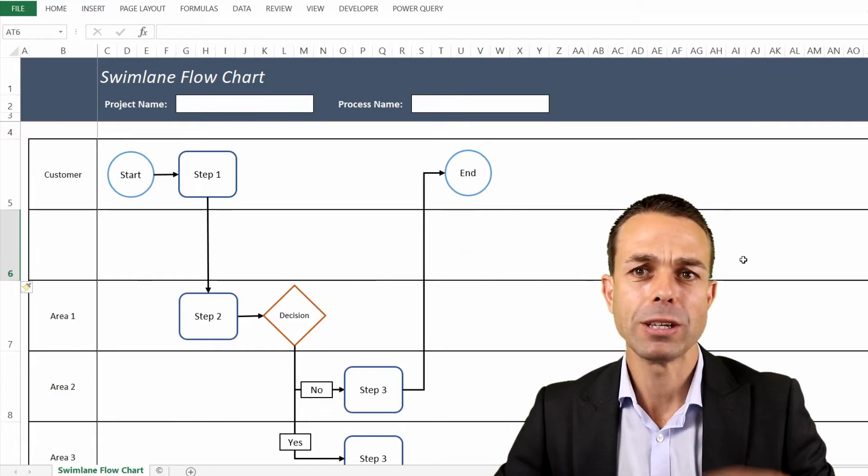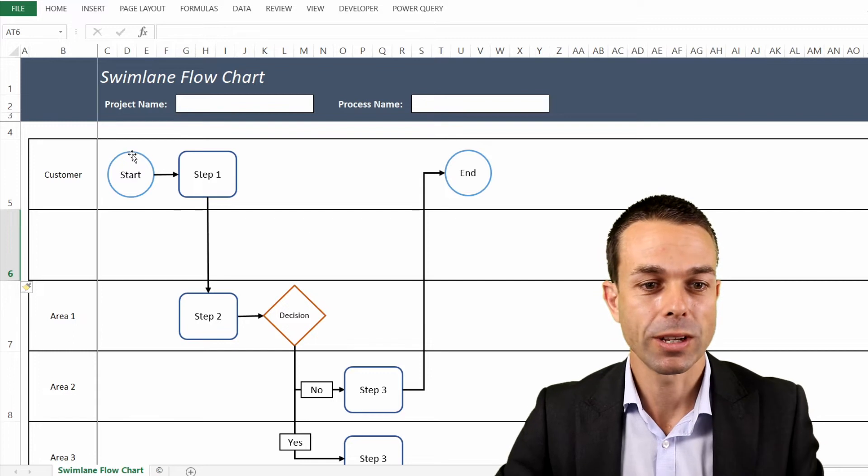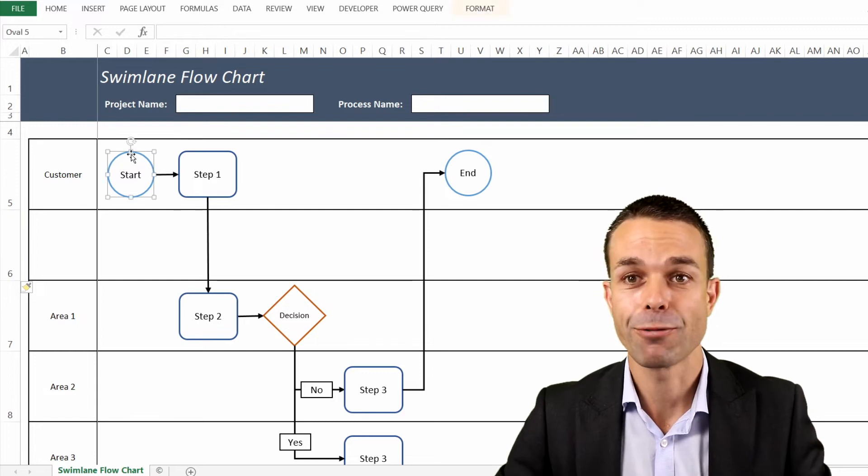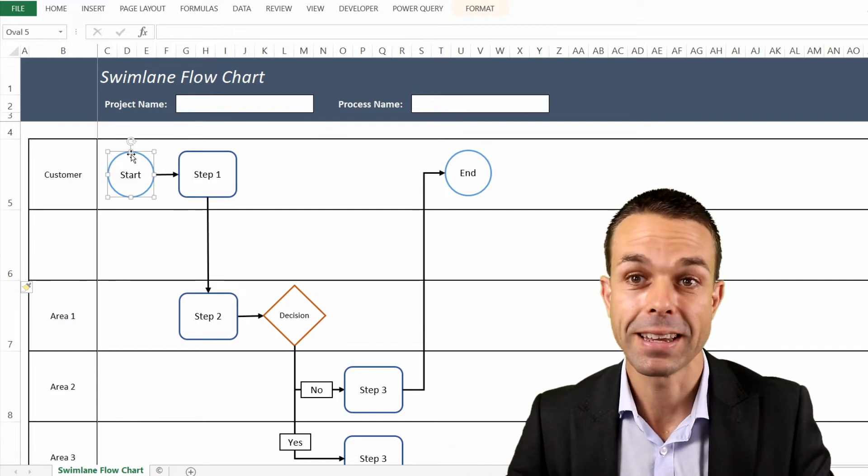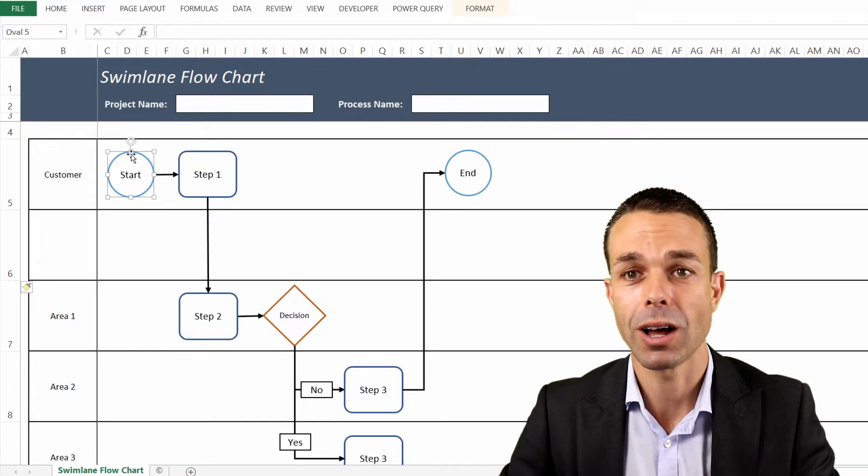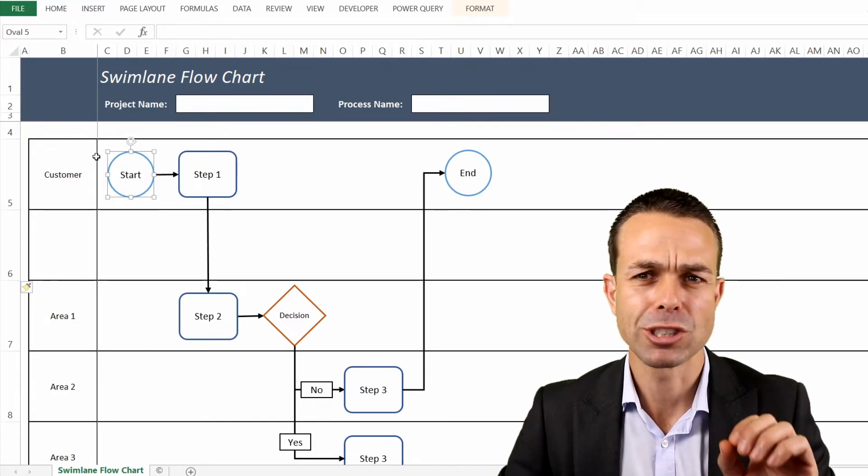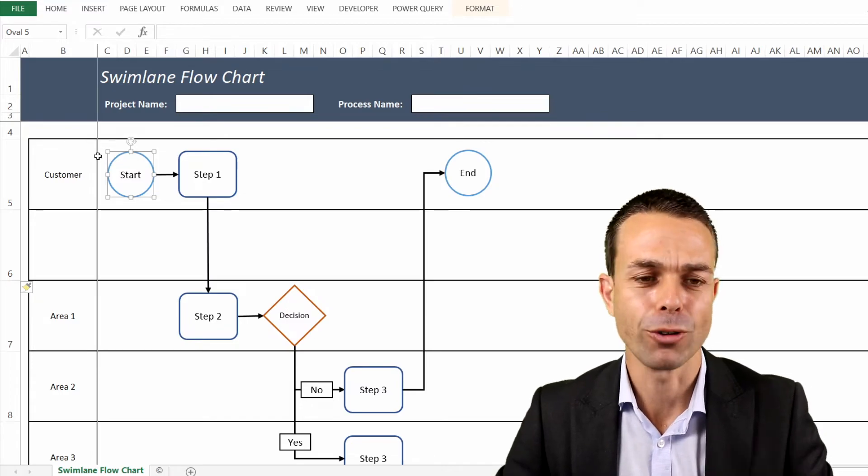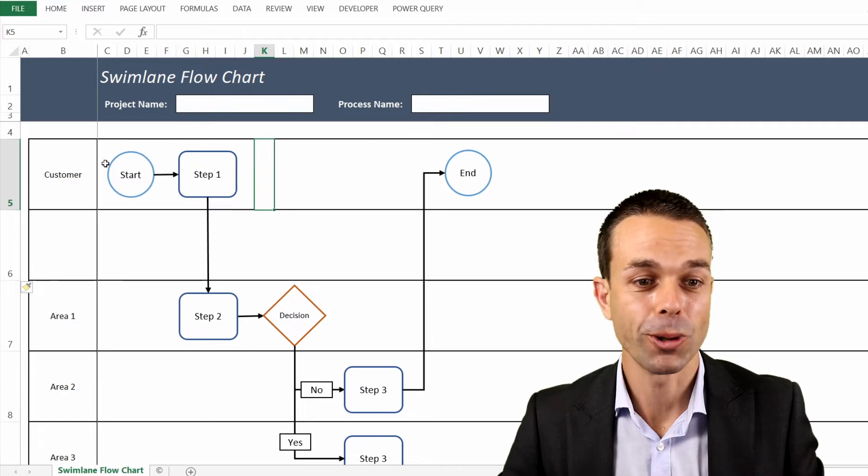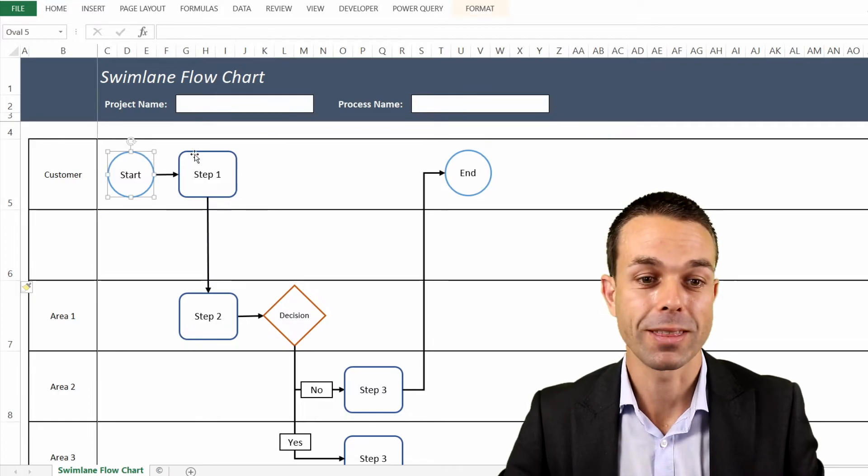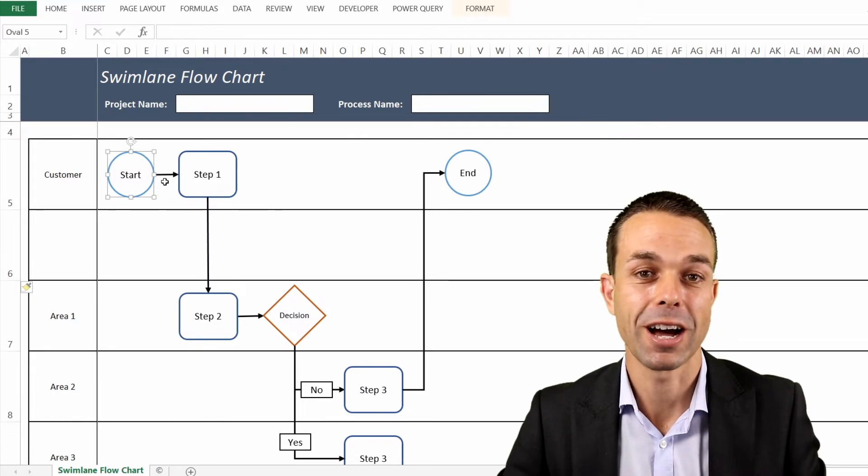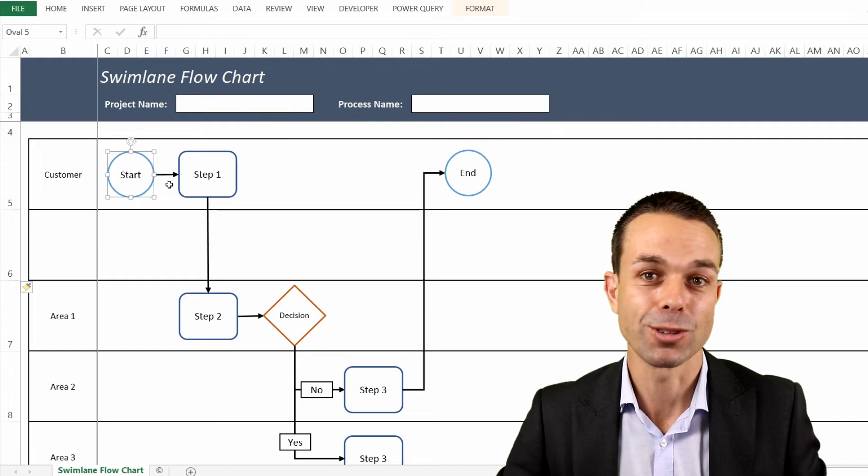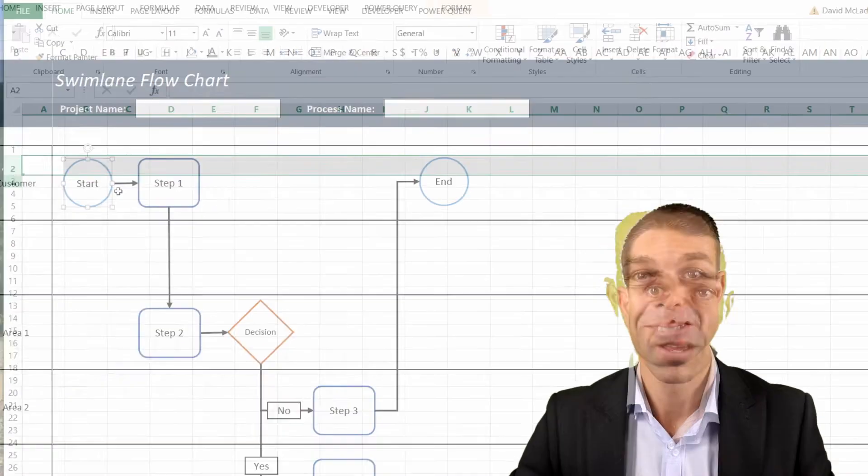Plus the way we use a swimlane flowchart is that we can actually figure out what's happening in a process and we can visualize it and see it, and it becomes so powerful. This will just be a really quick tutorial on how to create the swim lanes, how to create the various icons in your swimlane chart and then use it to your own advantage. Let's get into the sheet.